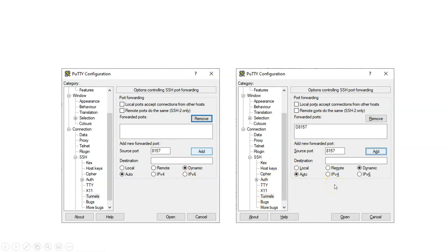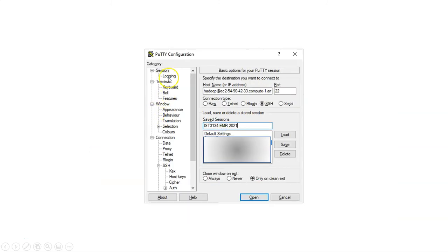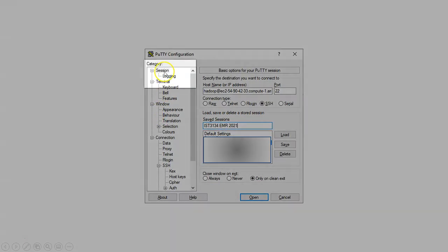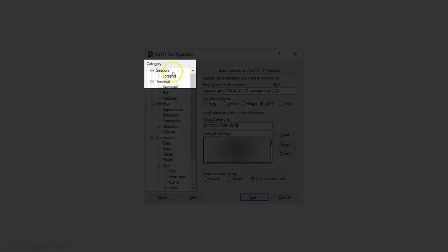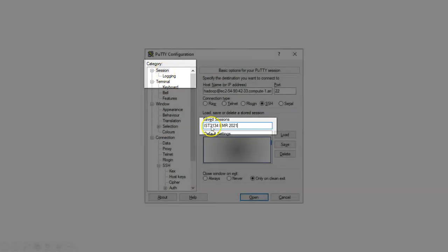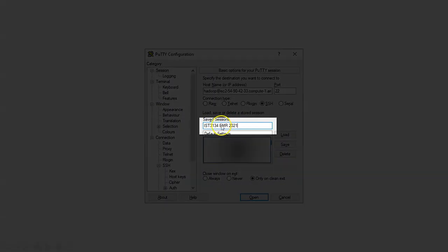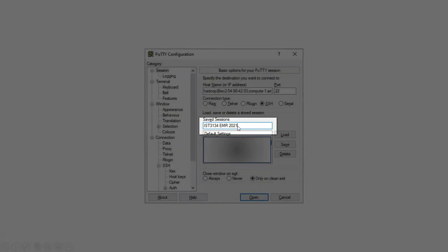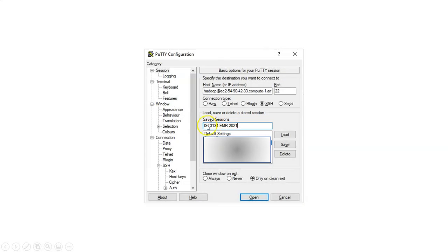Before you do anything, scroll up the categories and go all the way back to Sessions. When you go back to Sessions, I want you to key in the name.